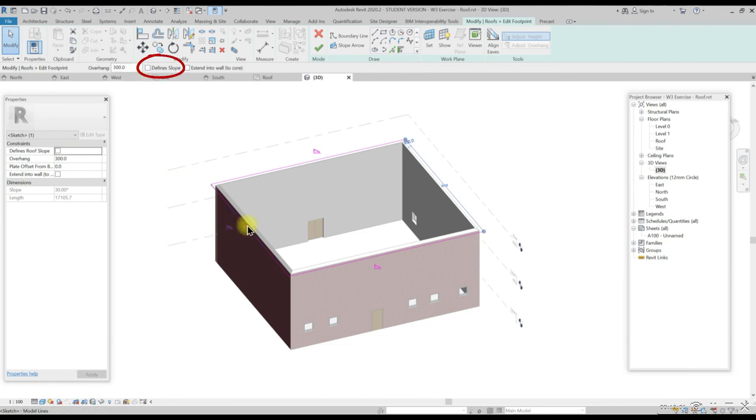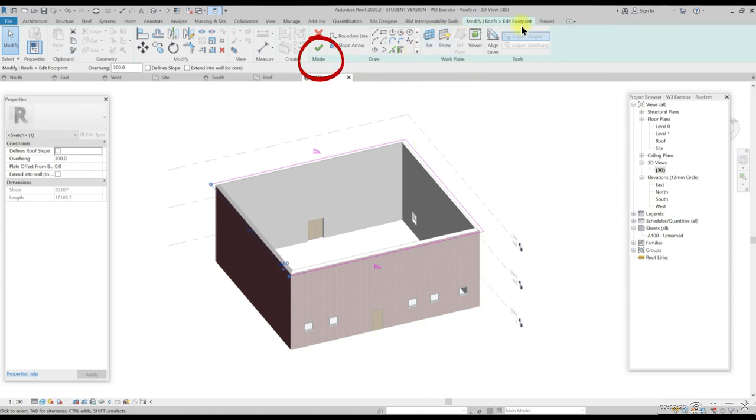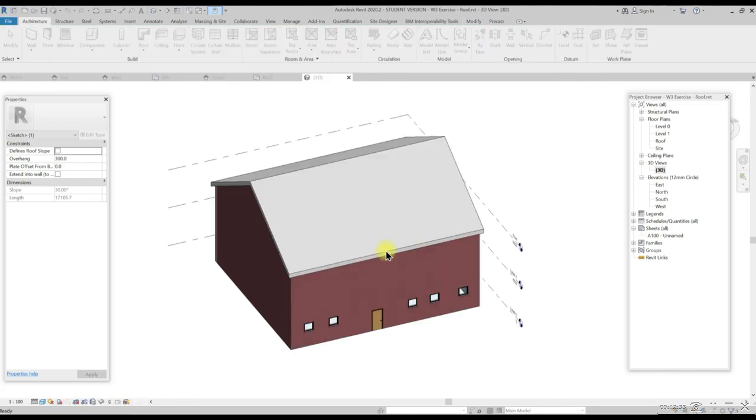Repeat this step for the opposite side so both ends of the model become gable walls. Now go to modify roof tab edit footprint tab and then mode panel select tick symbol.